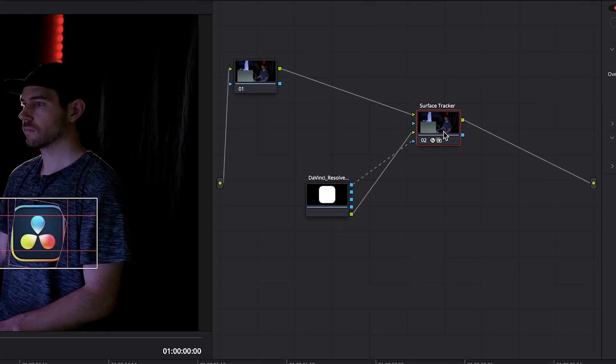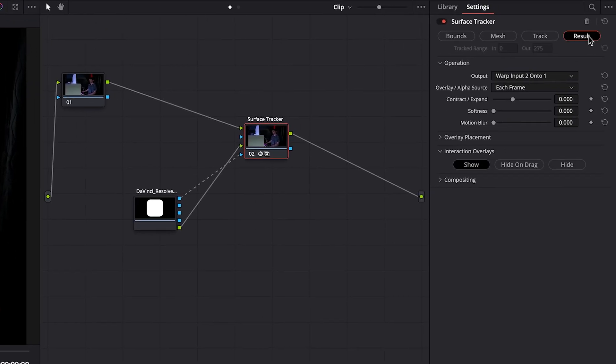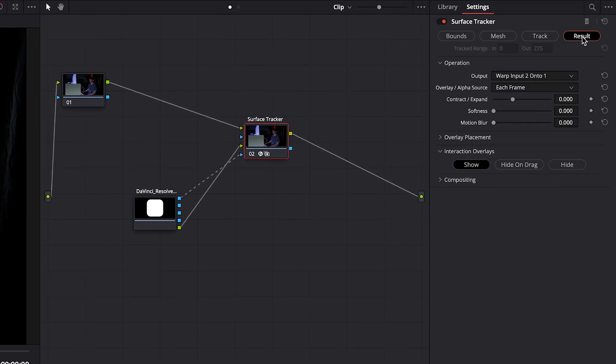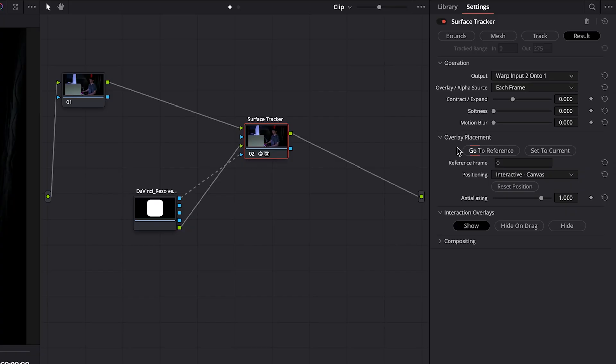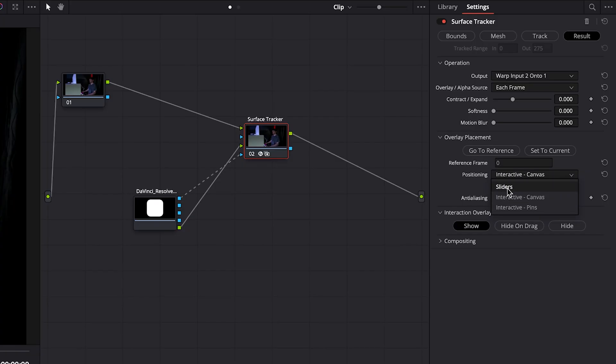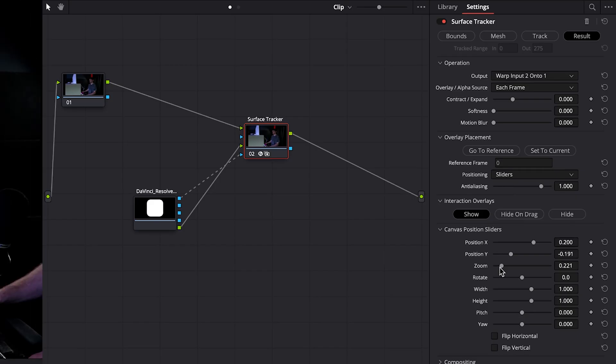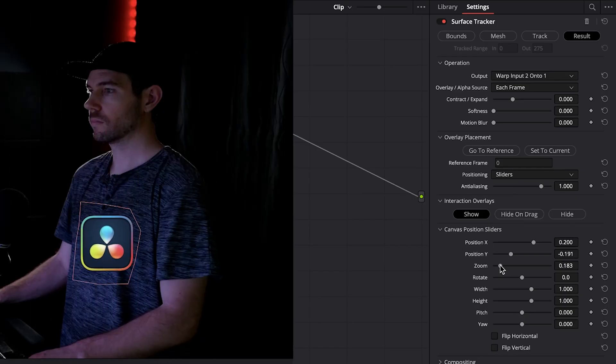And now we'll make sure that the tracker node is selected and that we're on the result tab. We'll go down to overlay placement. And in order to get some positioning parameters, we'll have to go to positioning and change this to sliders. And then we will scale it down.